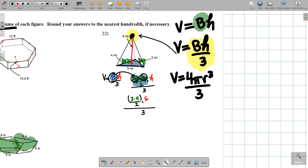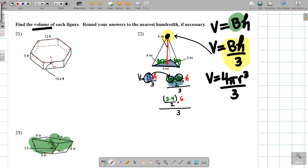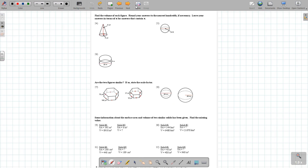Remember, for prisms the bases must be CPR: congruent, parallel, and connected by rectangles. You're going to do problems through 26. Problems 25 and 26 specifically are in pi form.